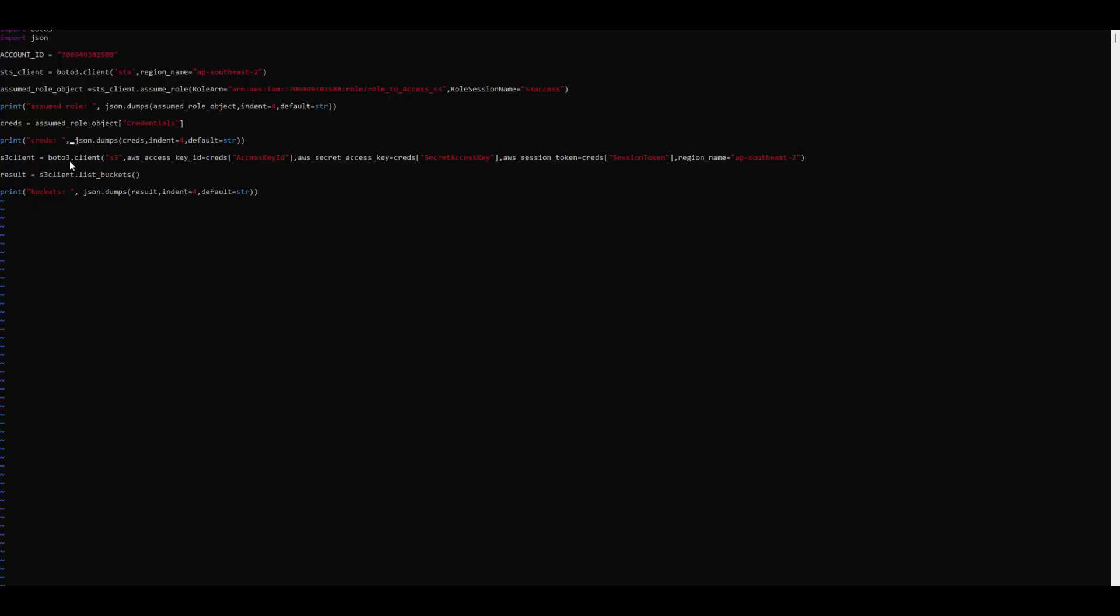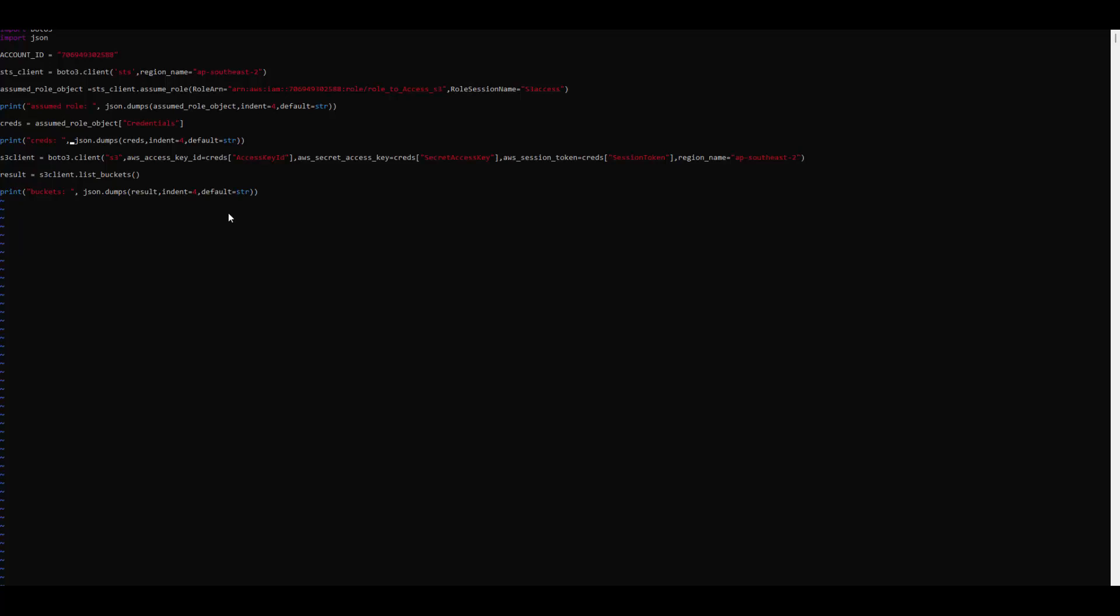Then Boto3.client will create a client for S3. We will pass the temporary access key and the temporary secret along with the session token, because this session token expires after a specific time. This whole thing will be done for a specific region, so pass region along with it. Once you get S3 client ready, then you can do whatever operation you want to do with the S3 bucket. Here I will just show how to list buckets and the results which comes will be published and shown.